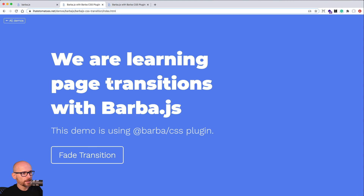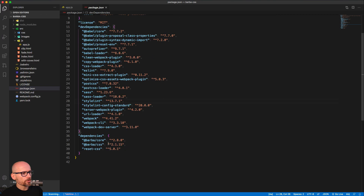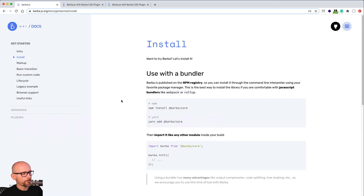We want the container to fade in on the initial page load, and for that we will use barba and the CSS transition. Looking at the package.json, we've already installed barba-core and barba-css. Barba-core is used for everything including JavaScript animations, and if you want to use CSS animations you need to load the special barba-css plugin. The installation is in the documentation: npm install barba-core, which we've already done.